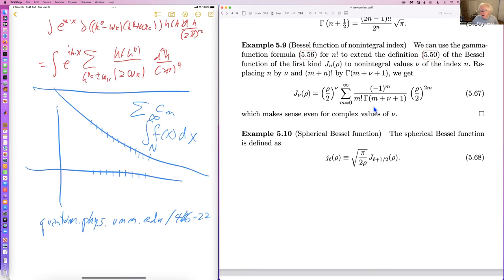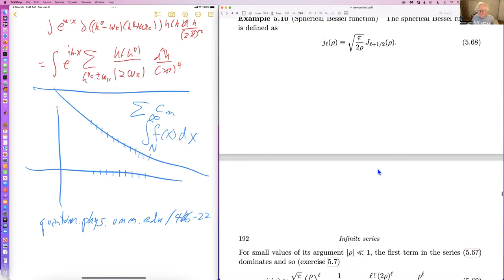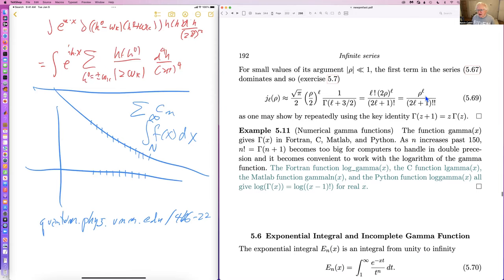The Bessel function is a pretty complicated series, but the spherical Bessel function turns out to be vastly simpler — even though when you look at it you'd say, oh my goodness, l plus a half, that can't be particularly simple. For small values it's rho to the l over (2l+1) double factorial. This actually comes up a lot in atomic and nuclear physics.